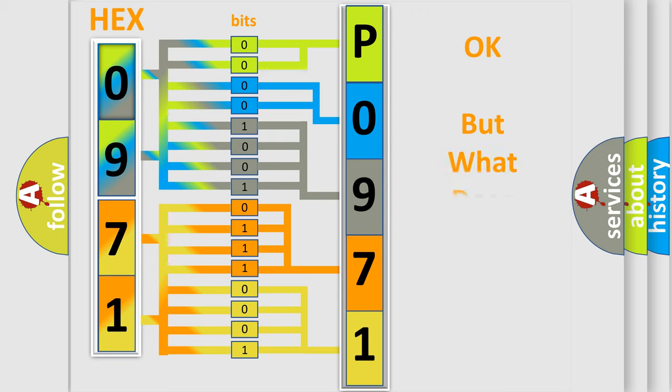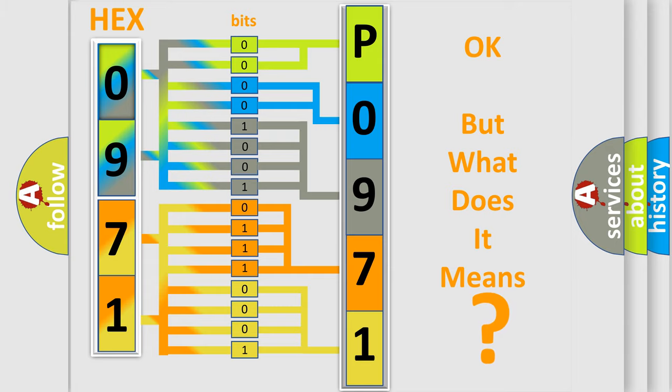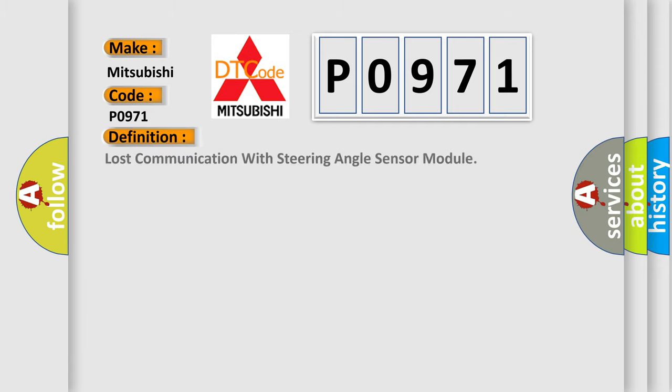We now know in what way the diagnostic tool translates the received information into a more comprehensible format. So, what does the diagnostic trouble code P0971 interpret specifically for Mitsubishi car manufacturers? The basic definition is Lost communication with steering angle sensor module.